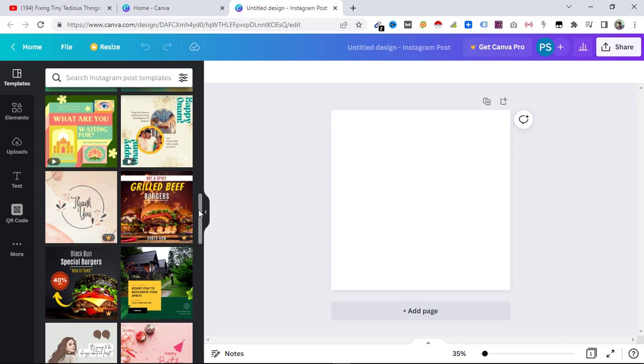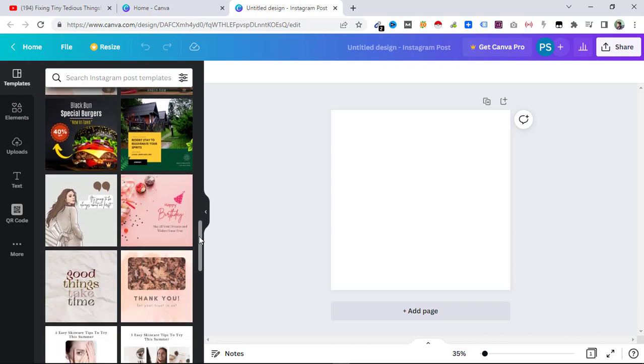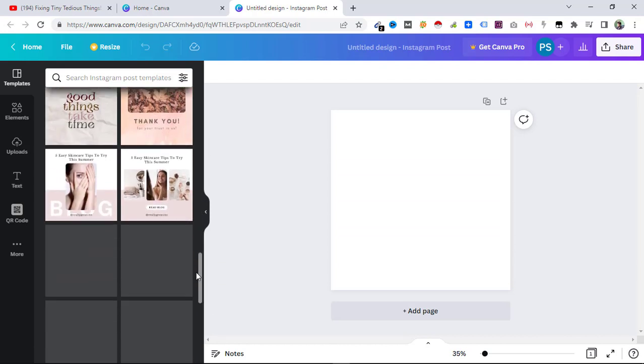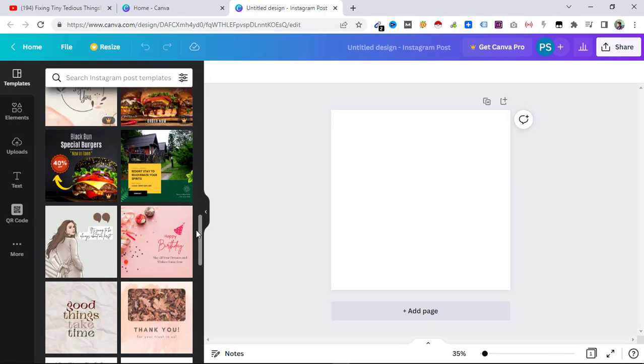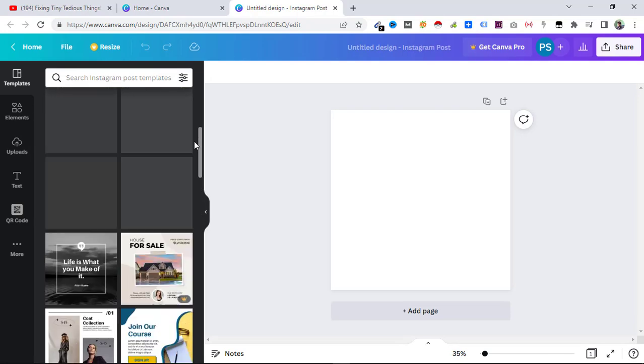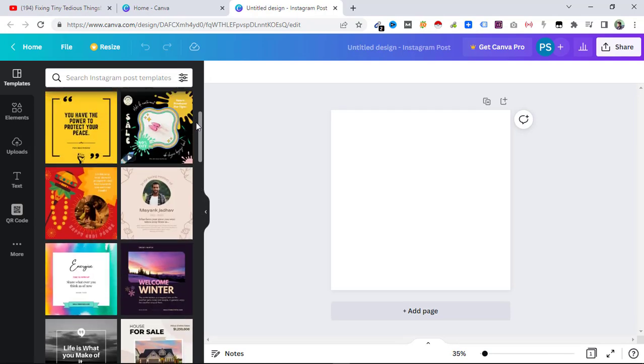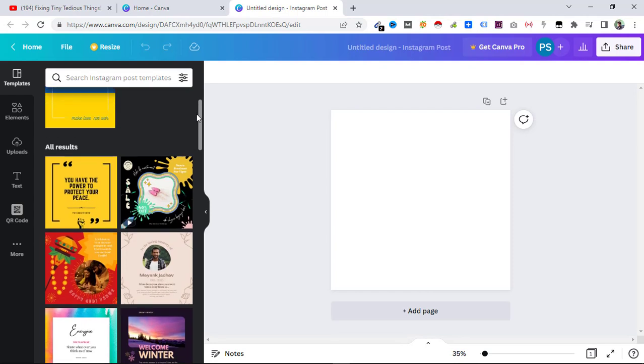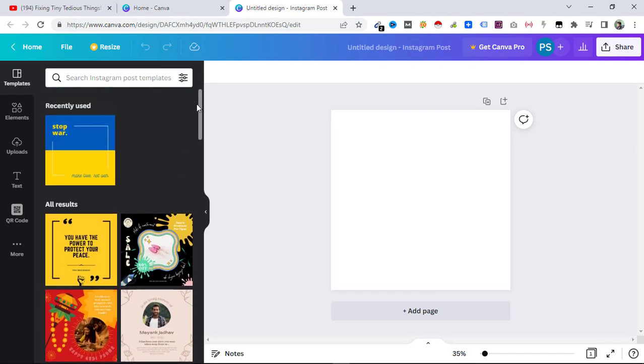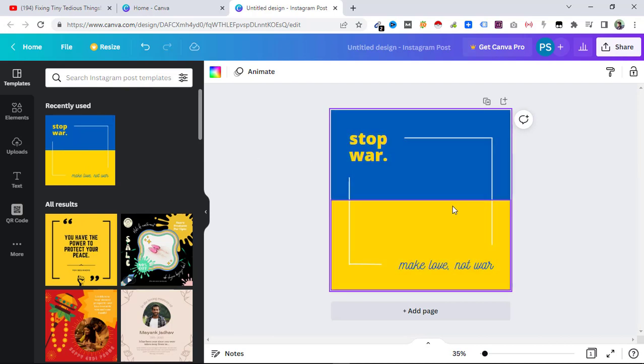Let's do that now. I'm going to find one design which has ample space to put a QR code. Let's use this one, and in the middle we can put the QR code.